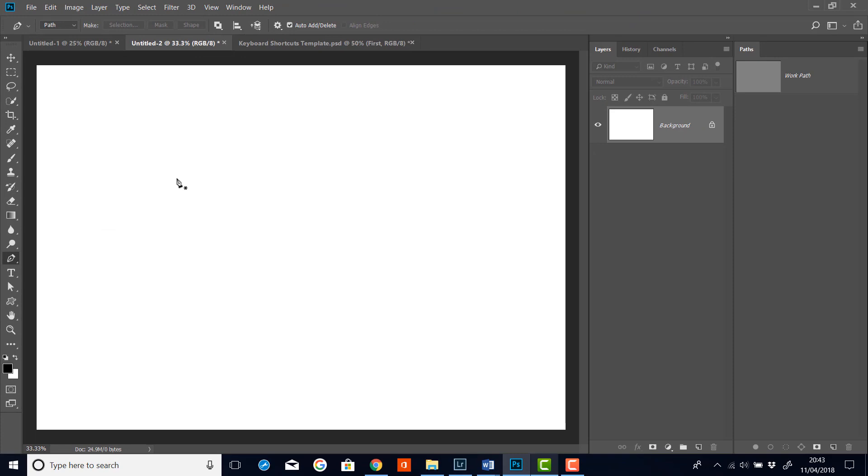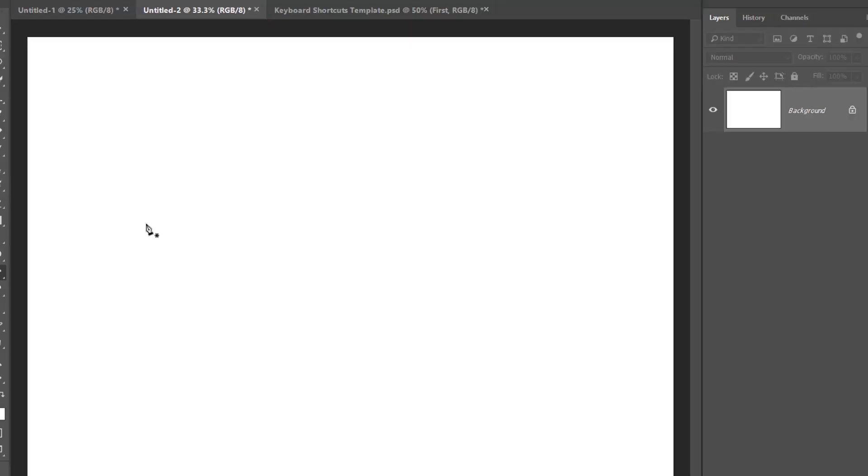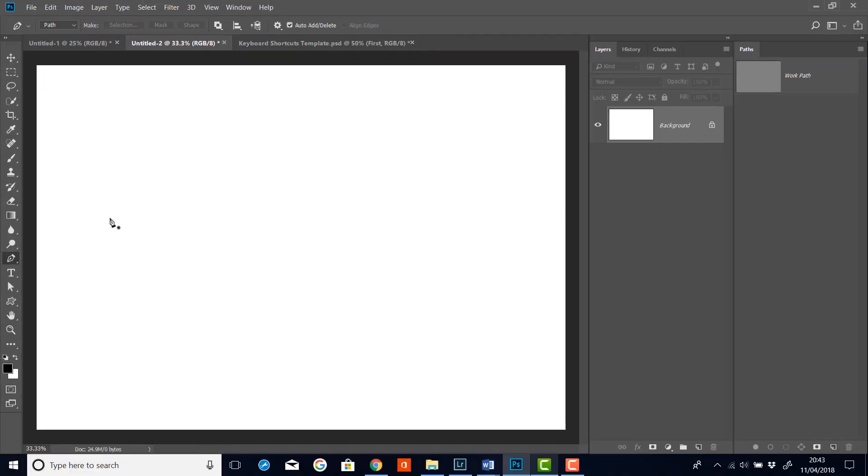Now you'll see that the pen tool cursor has a little asterisk next to it. This means I've not added any points yet. So let's sort that out. Let's just go anywhere somewhere here and we'll click to add a point.